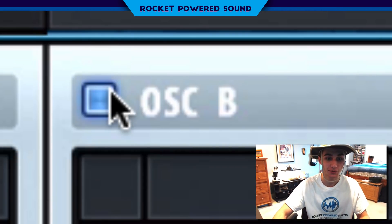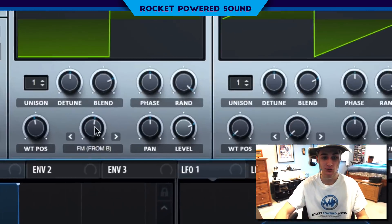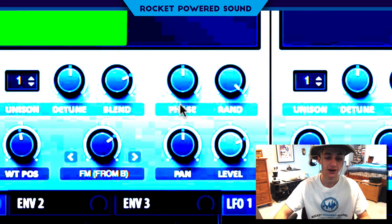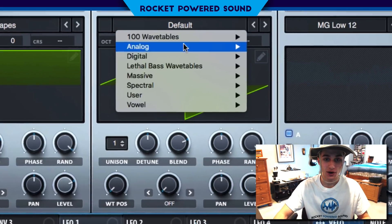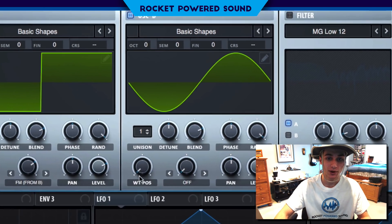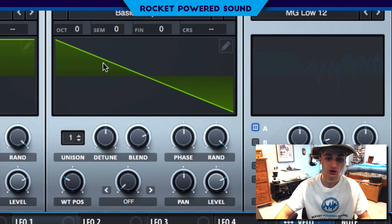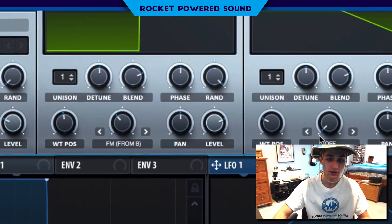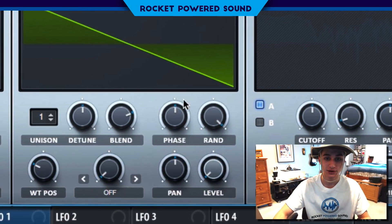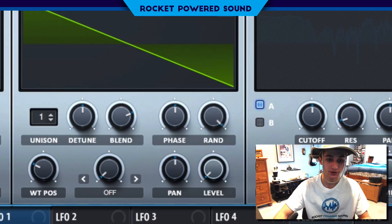Now we need to turn on oscillator B so we can actually run the FM from B. Go ahead and turn oscillator B onto a basic shape waveform again and put this on a sawtooth waveform instead. We also want to drop the level down to zero on oscillator B. That way, all the sound will be outputted through the FM from oscillator A.